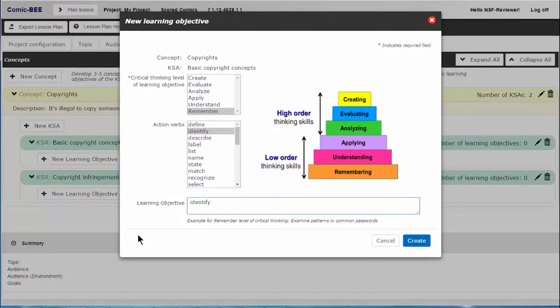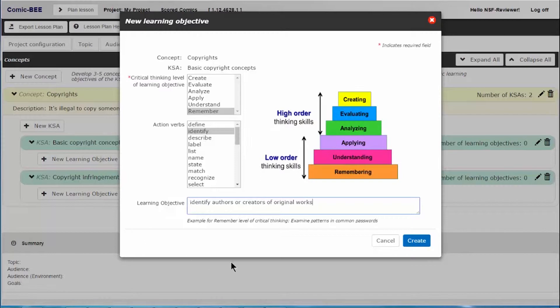For my KSA of basic copyright concepts, a foundational learning objective for a beginner learner is, remember, identify authors or creators of original works.